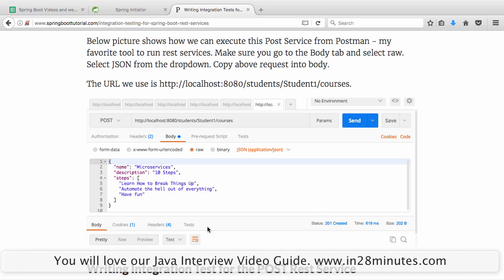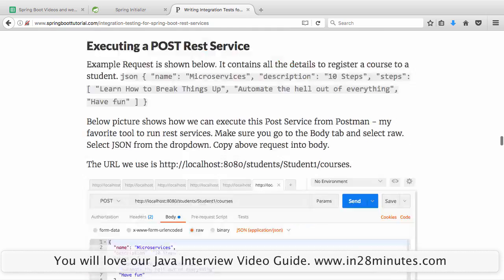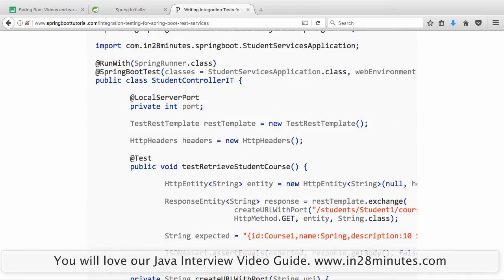We also want to check whether the URI to the new resource is returned back. For example, the resource would be exposed at a URI like students/student1/courses/course1. We want that URI returned along with the POST service response, and in the integration test we'll check for that too. Those are the two services we want to do integration testing for.